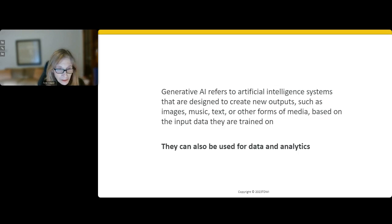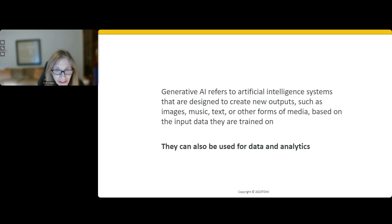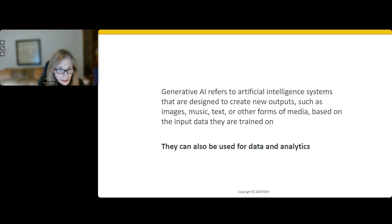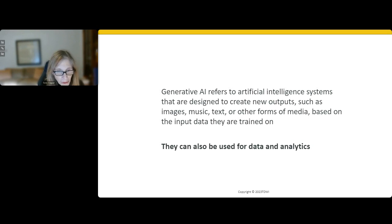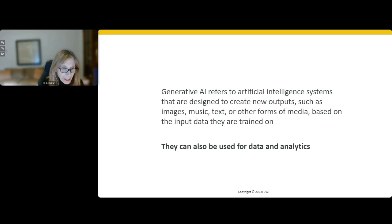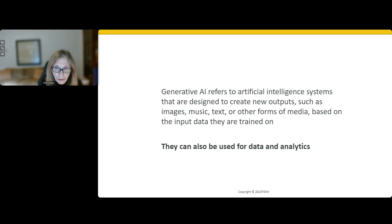So what is generative AI? It refers to artificial intelligence systems that are designed to create new outputs — such as images, music, text, or other forms of media — based on the input they're trained on. The key word here is 'generate.' The system is generating output based on its training. Most of you have probably used ChatGPT or BERT or some kind of generative AI system where you ask it via a prompt to generate written content, and it generates that output.